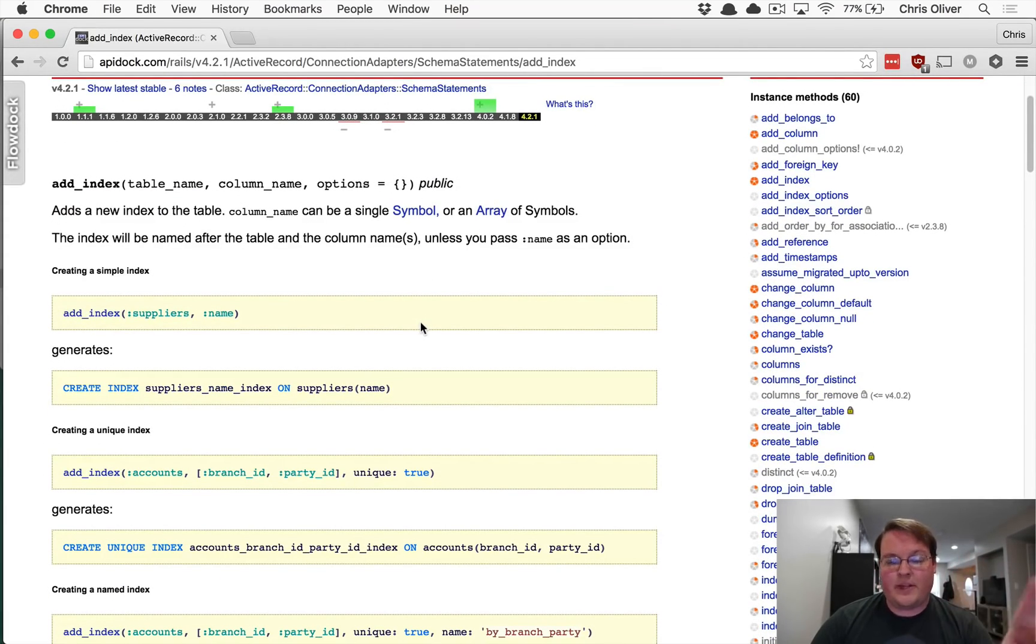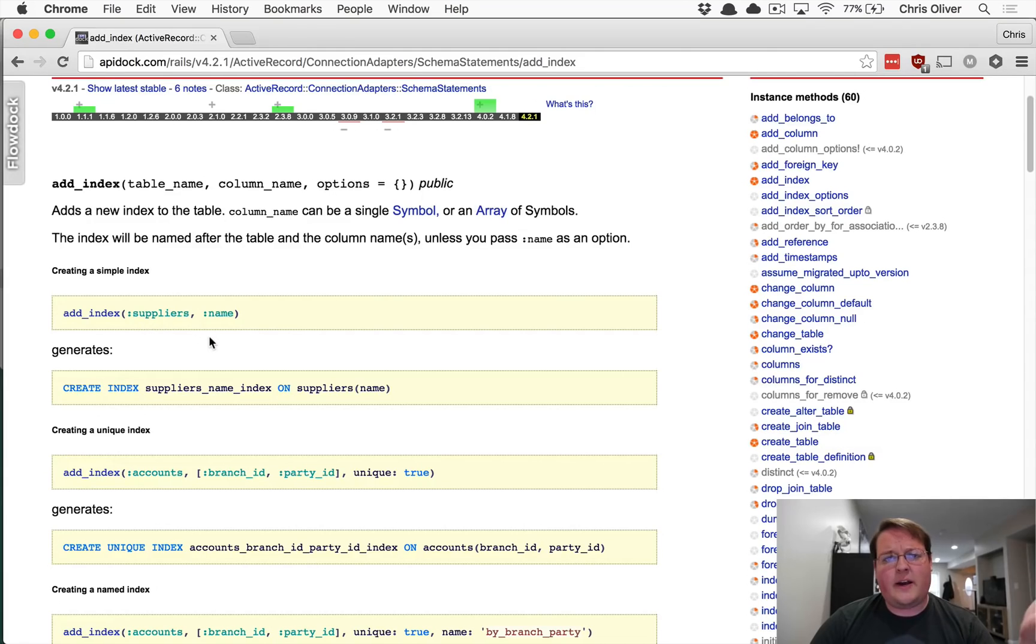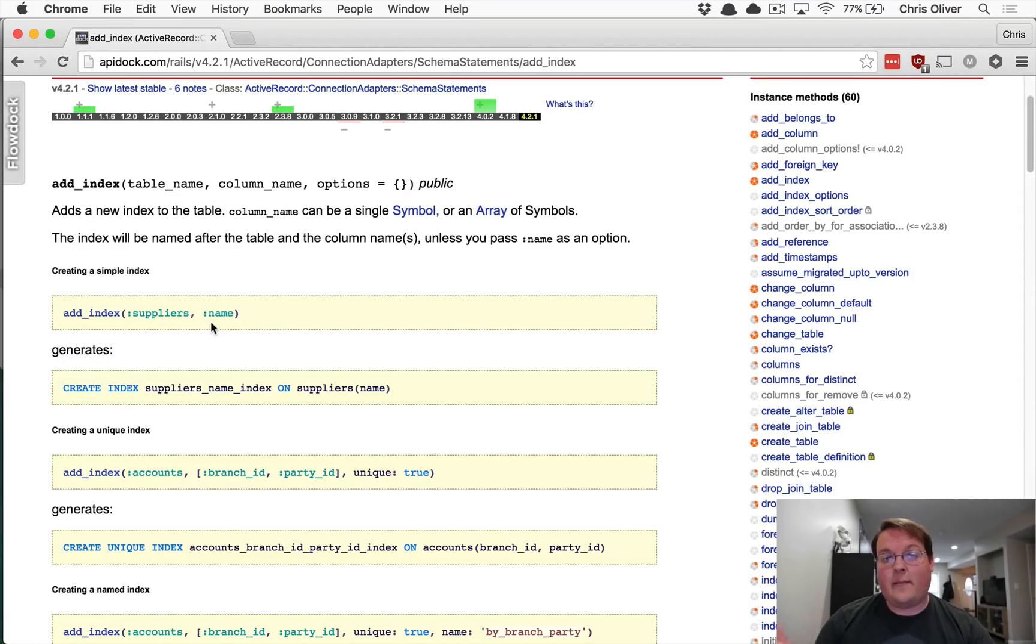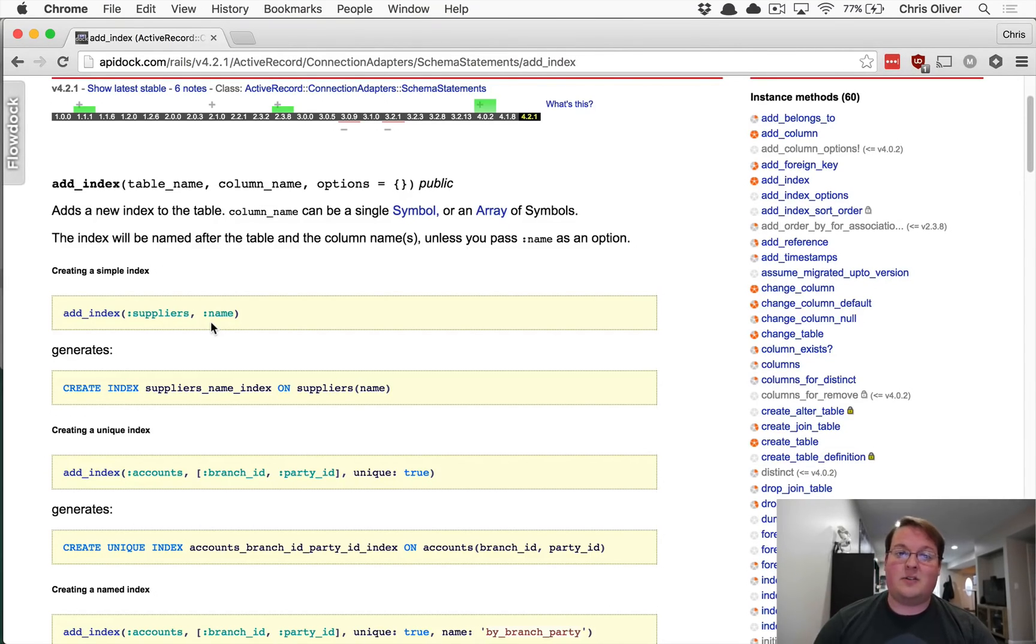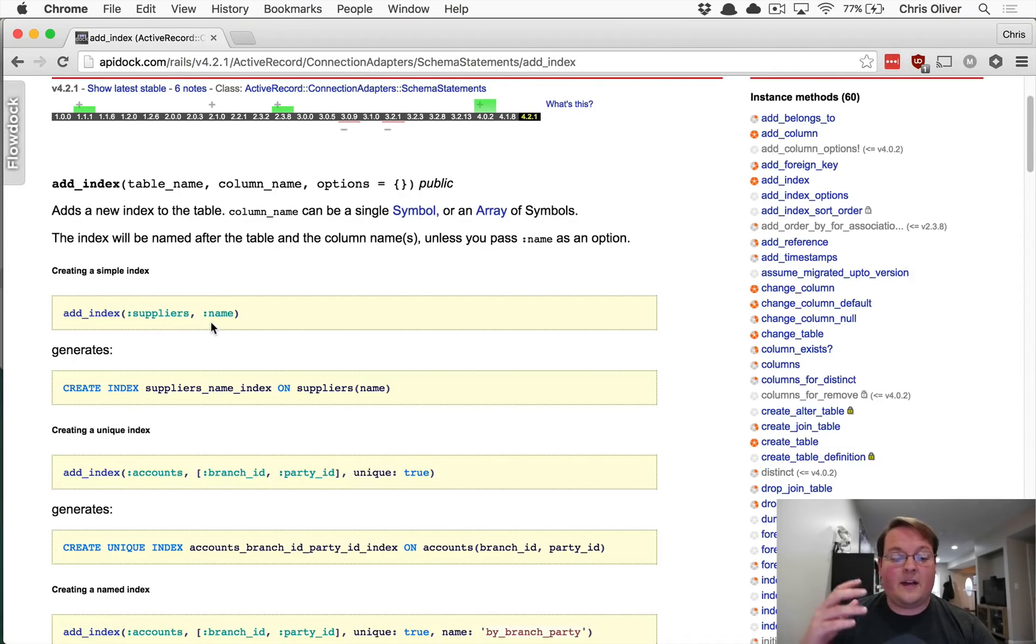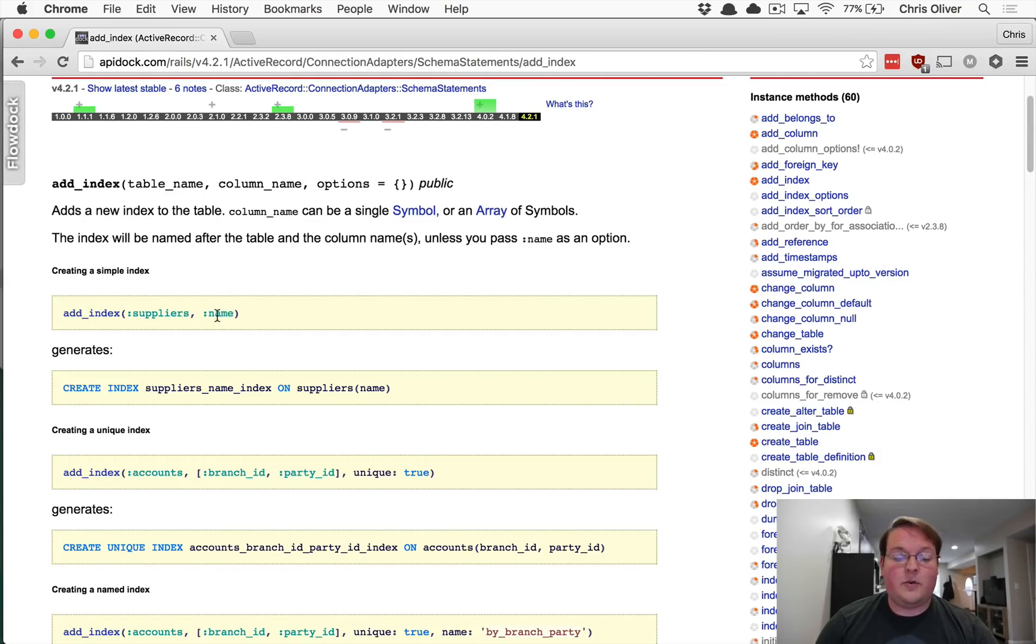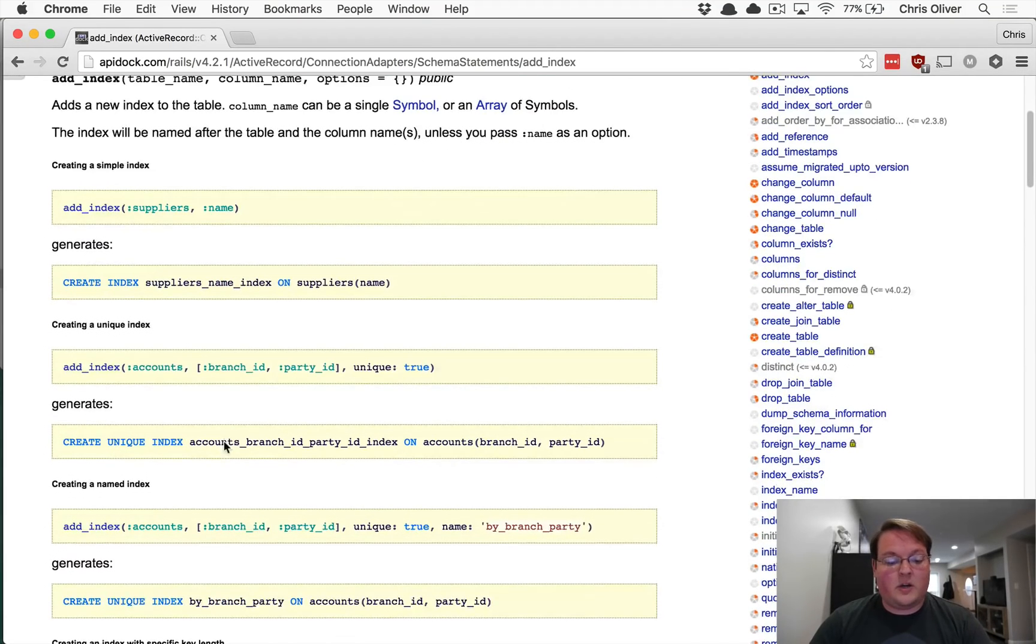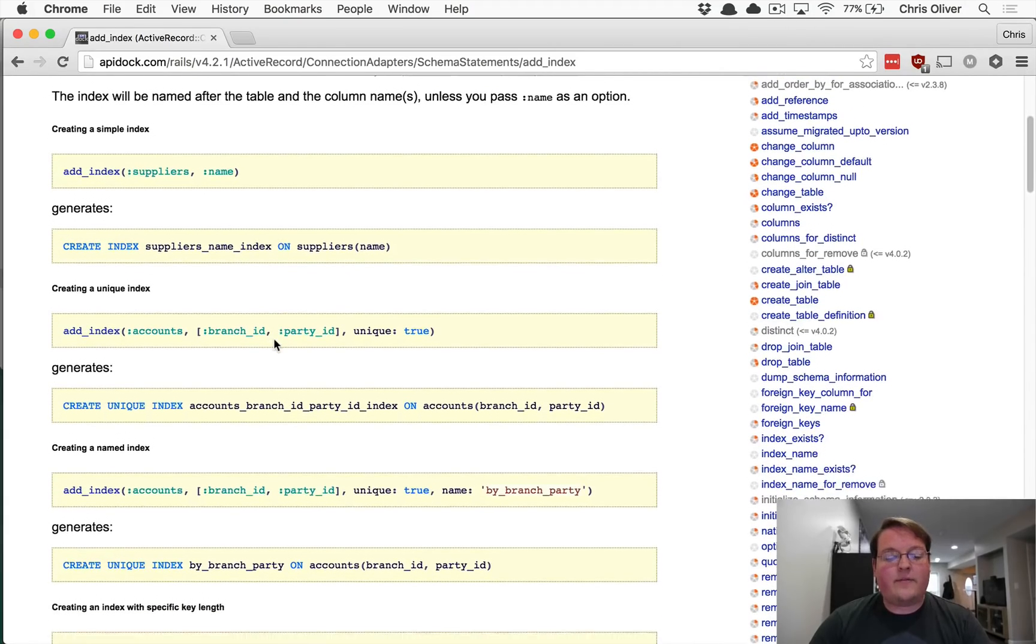So the add index method really just requires two things. Number one is the table name. And number two is the columns you want to index. So if you're querying on a single field all the time, like an ID, in the database, that's automatically going to be indexed. So the primary keys are automatically indexed for your records. But if you query on something like an email address because your users log in with their email, then you want to add an index for the users table and the email column. Or if you're using usernames to log in, you would want to index the username column. Or if you allow both, you might want to add separate indexes for each one so you could query those as well.